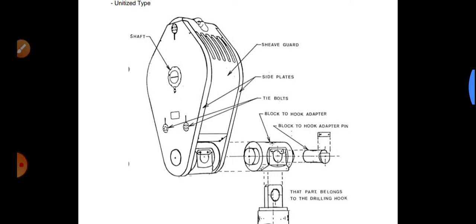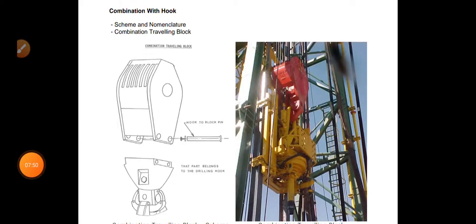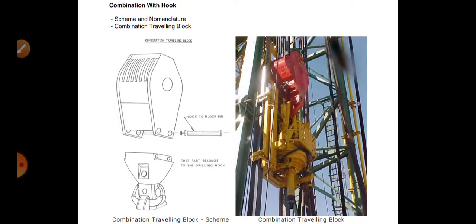To conclude, here you can see how the traveling block looks. On the right side there is a diagram of the entire top drive system (TDS). The traveling block is shown in orange, and the yellow portion at the bottom is the total TDS setup, which contains motors and servo motors that all move up and down with this traveling block. I hope you now understand more about the traveling block.